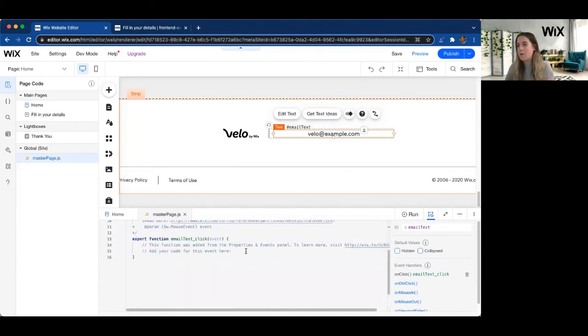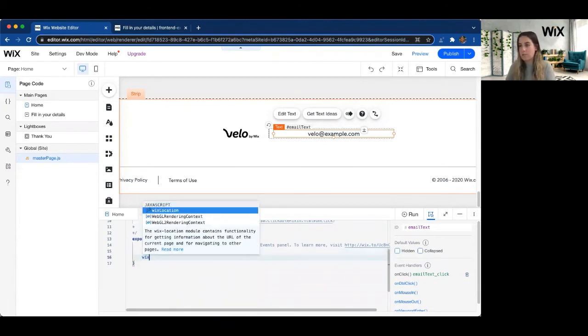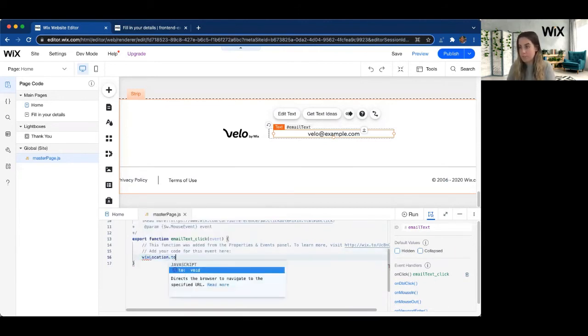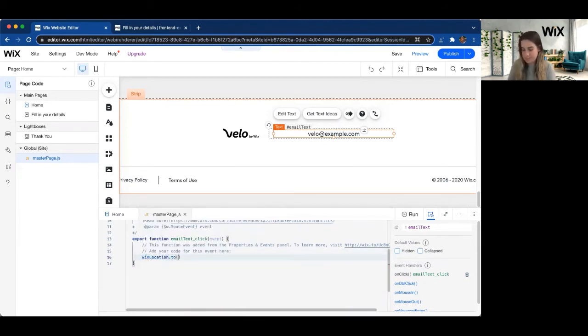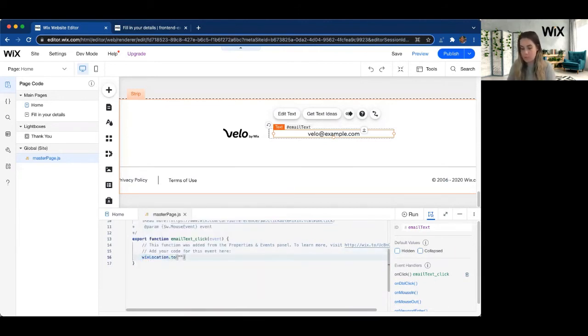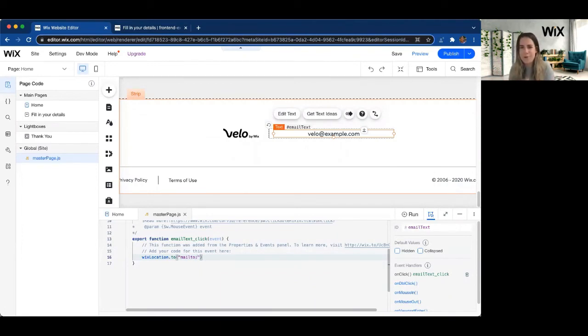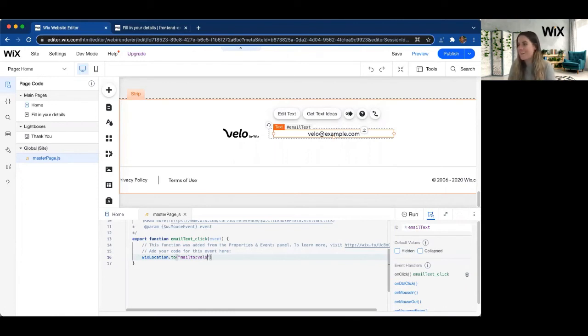And now in our click function, we can go ahead and use Wix location.to. And we're going to go mail to just like a standard mail link that you would create on any other page. We're going to go with Velo at example.com.